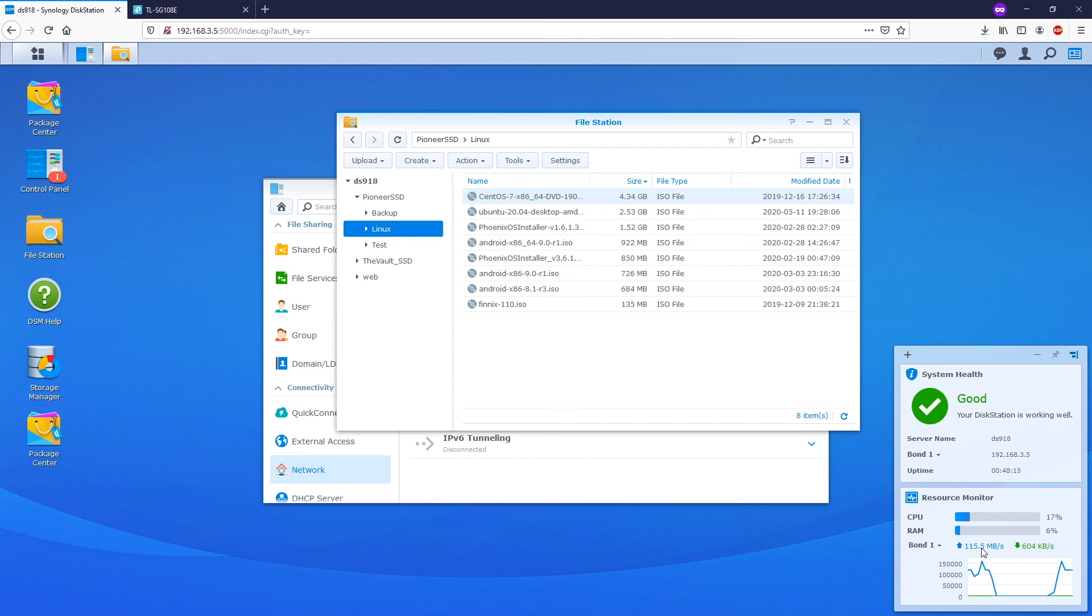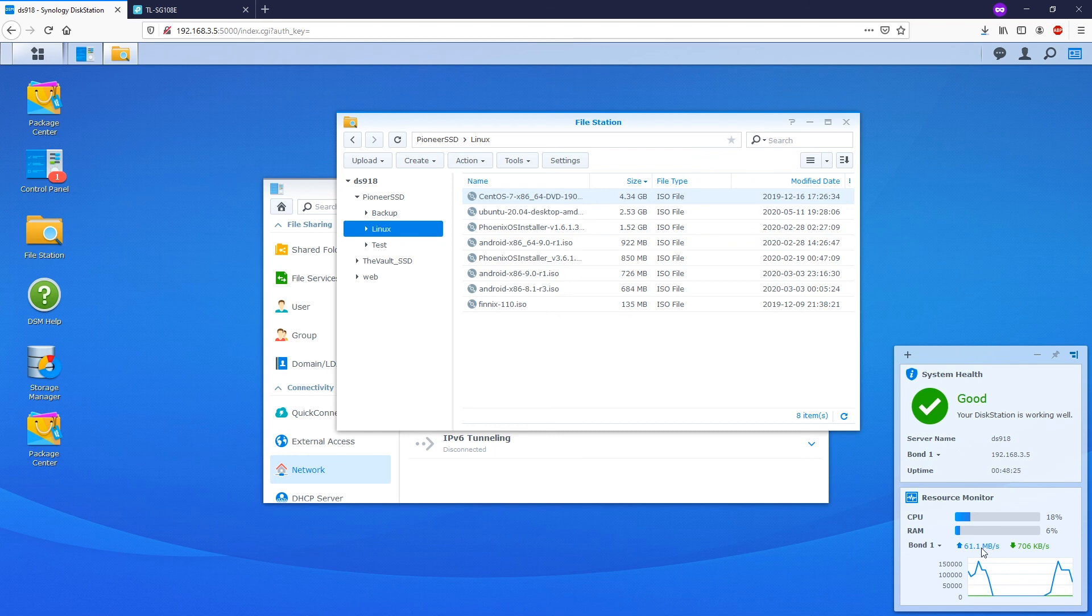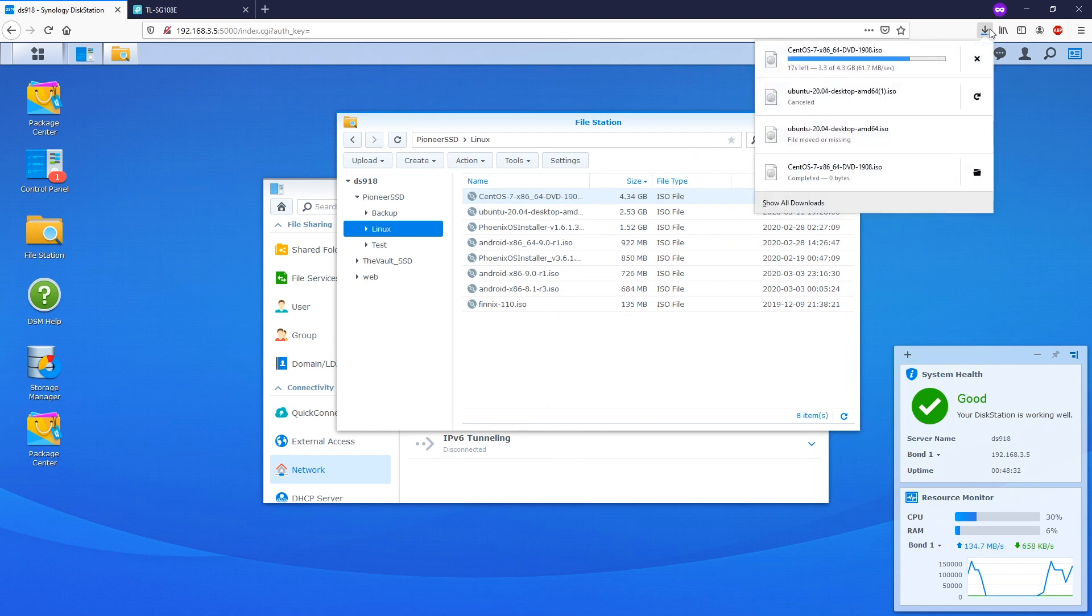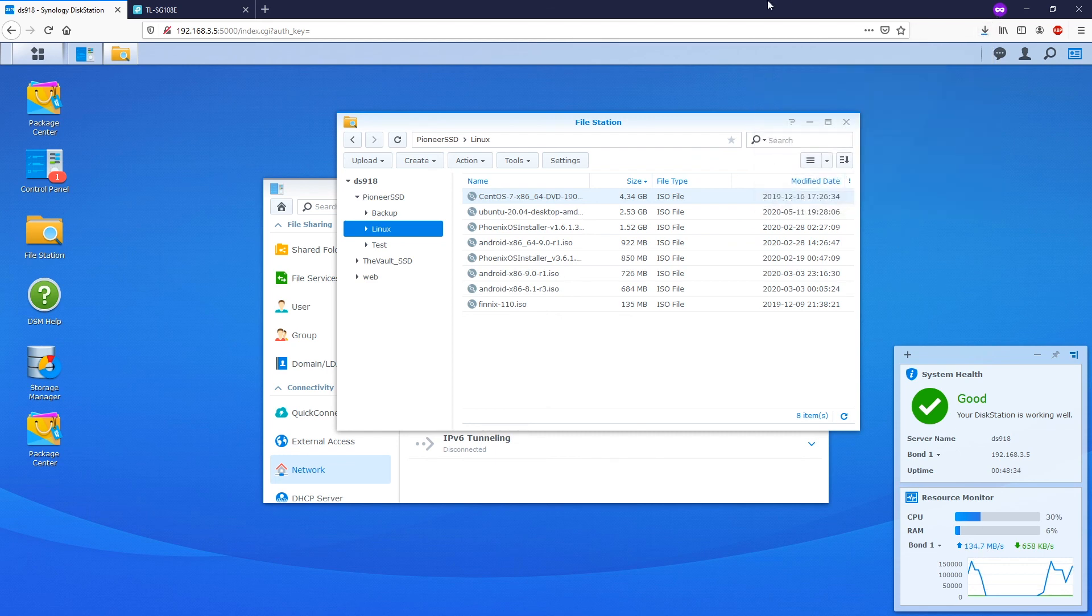With the result, we can confirm that the link aggregation is working fine on the NAS and is supported by the TP-Link switch. There is another video about this TP-Link switch and you can check it out on the above button. Once again, if you find the video helpful, please like, share, and subscribe to the channel to support me. Thank you so much for watching.